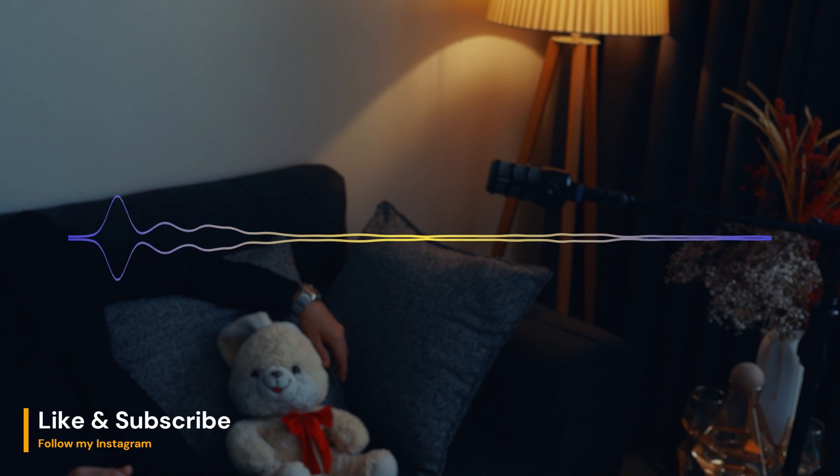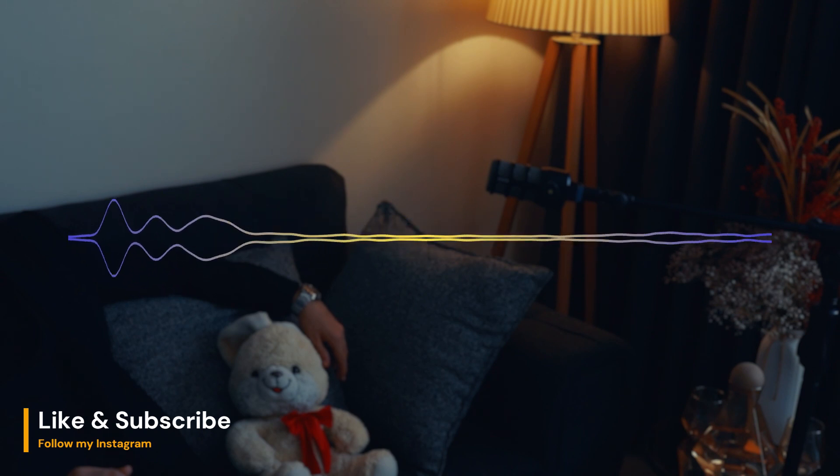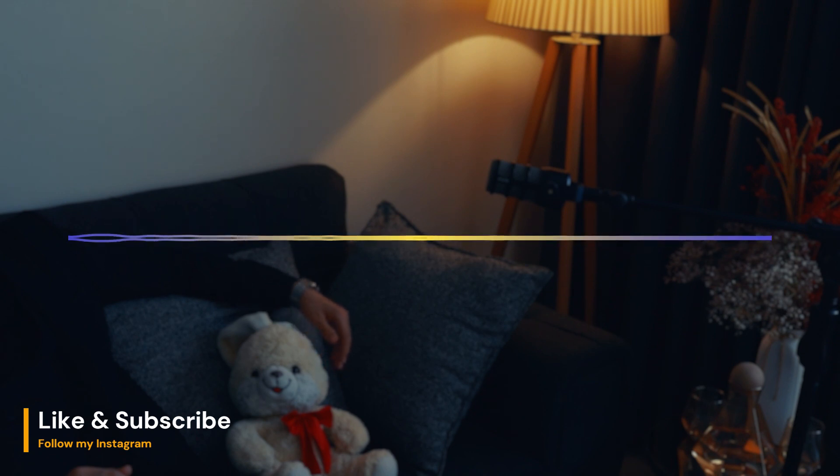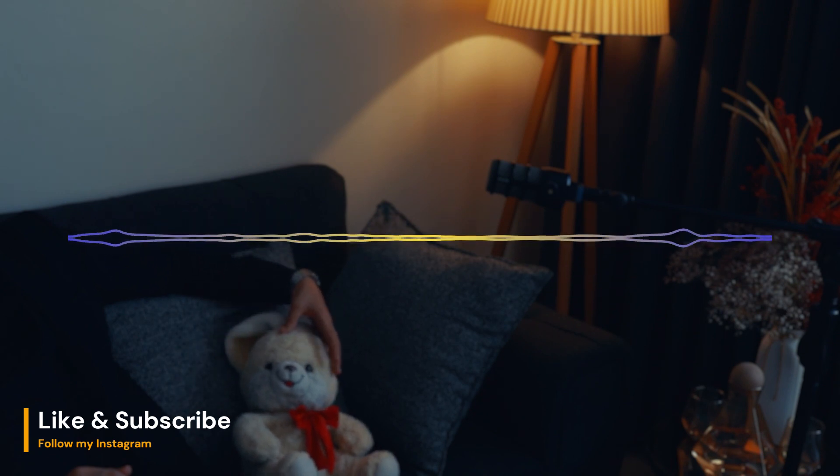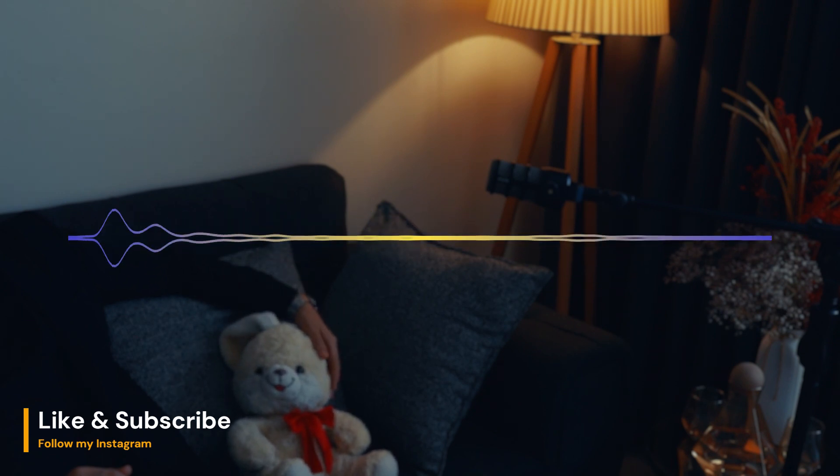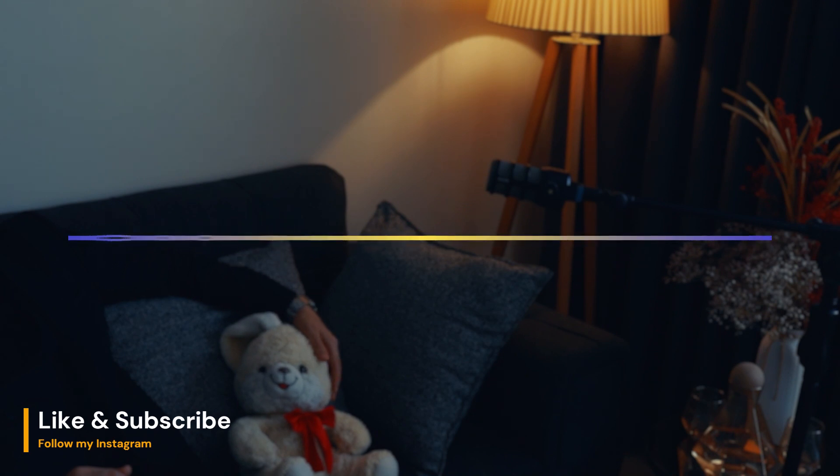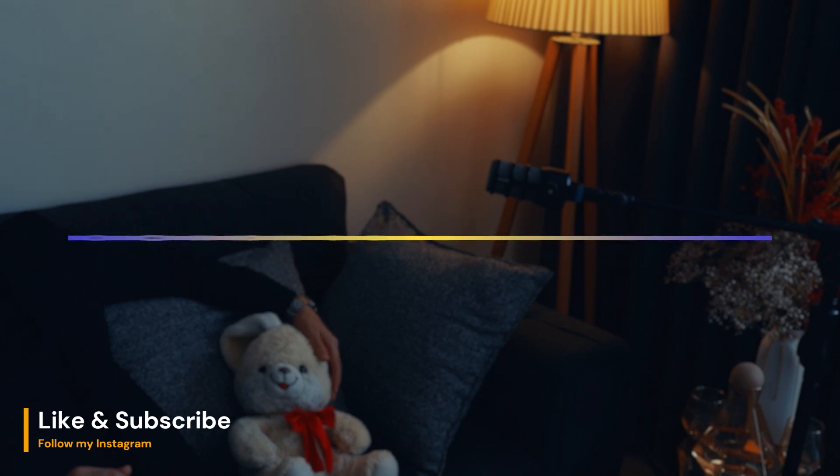Circadian rhythms are important for maintaining a healthy balance in an organism's life. They help regulate sleep, hormone production, metabolism, and other essential functions. However, when these rhythms are disrupted,